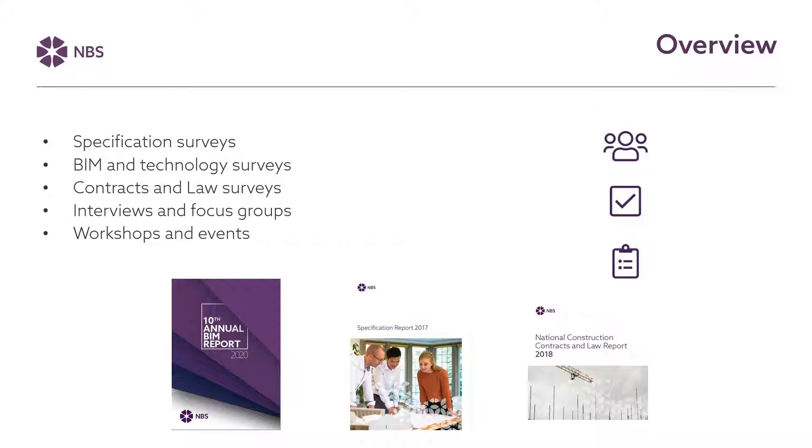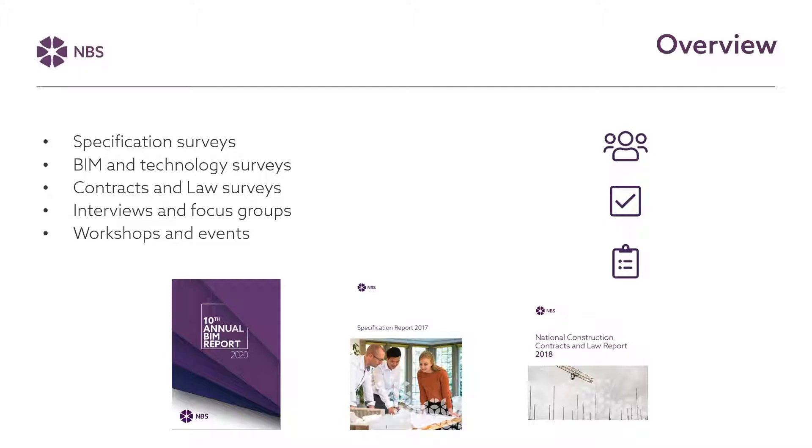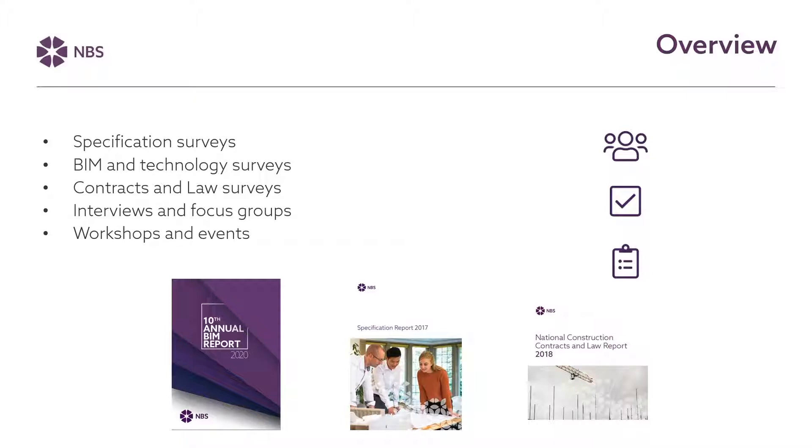You might have seen some of the reports that we've produced based on some of our surveys and research like the BIM report and the specification report and the contracts and law report. These reports in some cases we've been producing for many years and done multiple surveys over time so we've got a good idea of the trends of what's happening in the industry and the things that are important to people when they're writing specifications including things that are important to people when they're carrying out small projects and perhaps less complex projects.